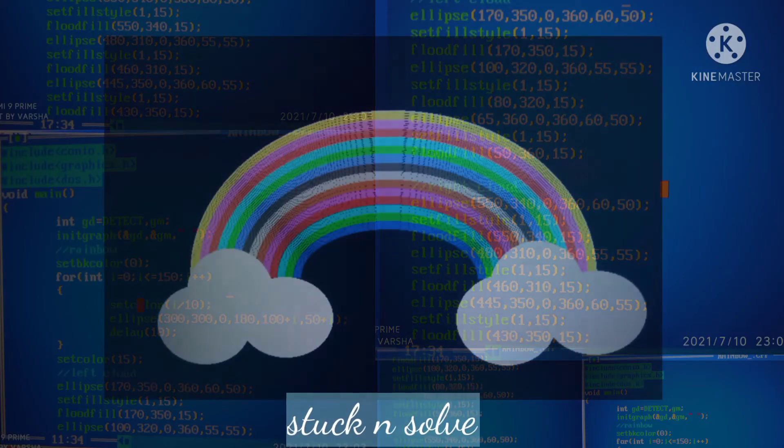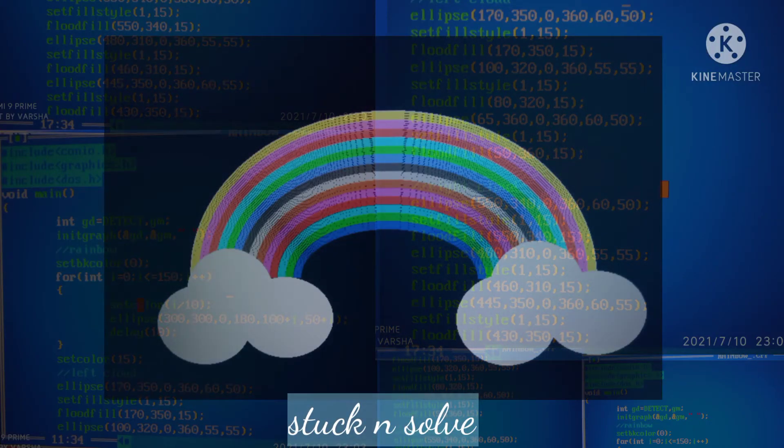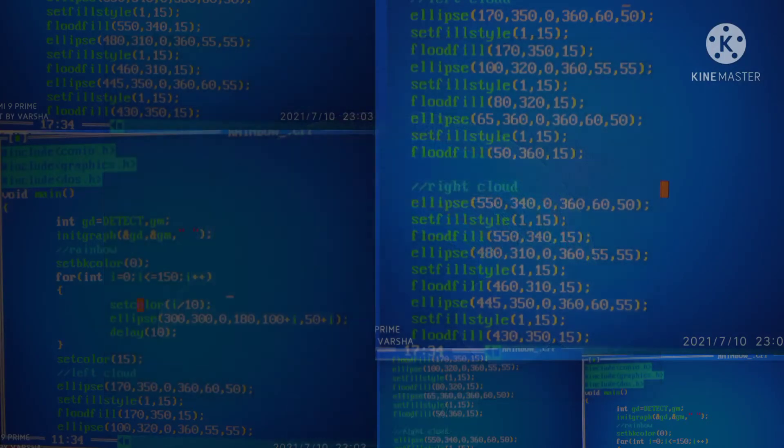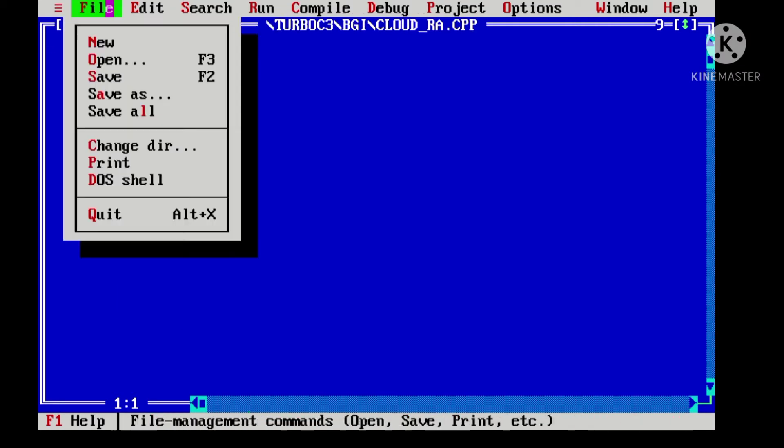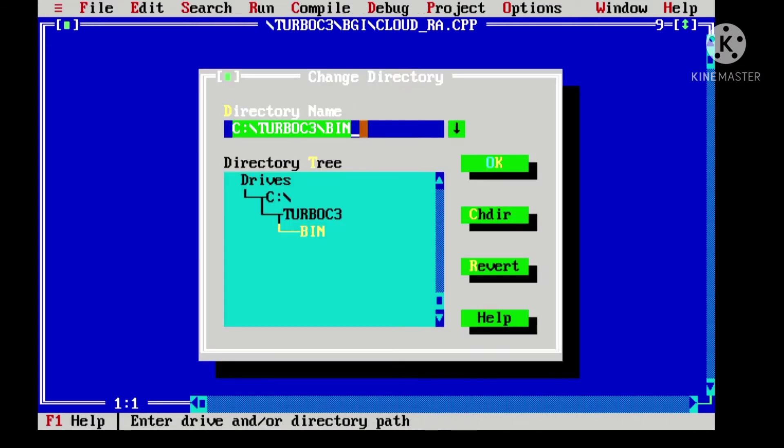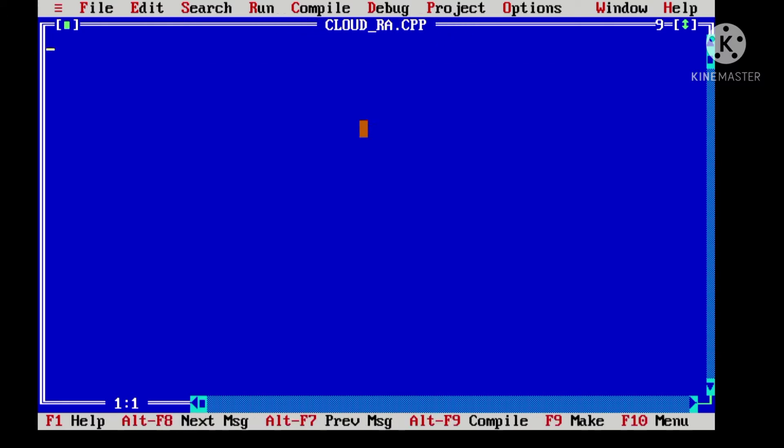Hello everyone, this is Varsha and you're watching Stack and Solve. In this video, we'll see how we can draw a rainbow with clouds using C graphics. First of all, convert bin into bgi, and then we will include the header files.